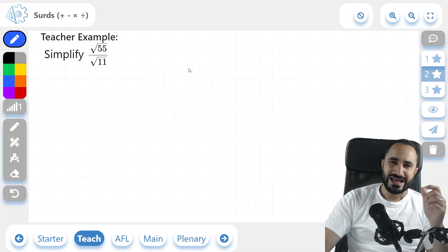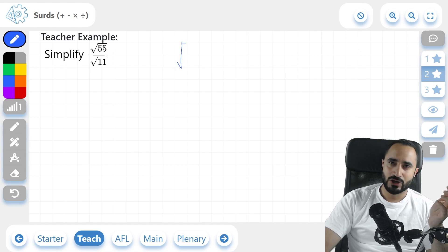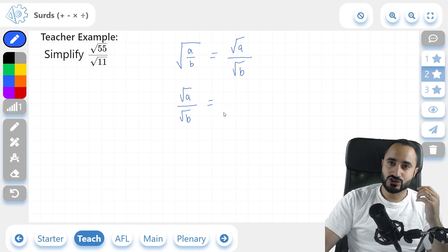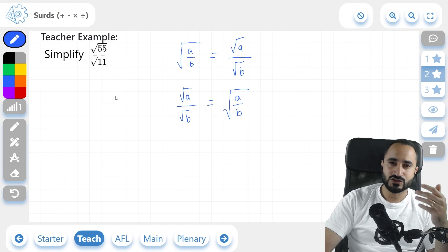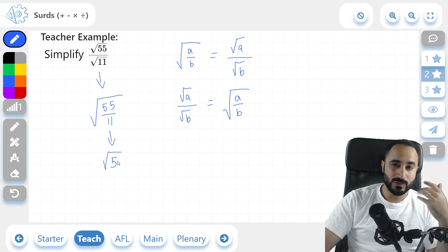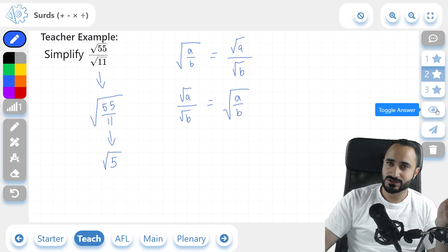Now I'm going to introduce another example — division. In the same way that you can break up numbers being multiplied inside a surd, you can also do the same for division. If we have the square root of a divided by b, this can be broken into two separate surds: the square root of a divided by the square root of b. This works in reverse as well. So for our example, we simplify the square root of 55 divided by the square root of 11. We write this as a single square root of 55÷11, which equals the square root of 5. The square root of 5 cannot be broken down further — 5 is a prime number, so it only has two factors: one and itself. And if we check our answer, there it is.